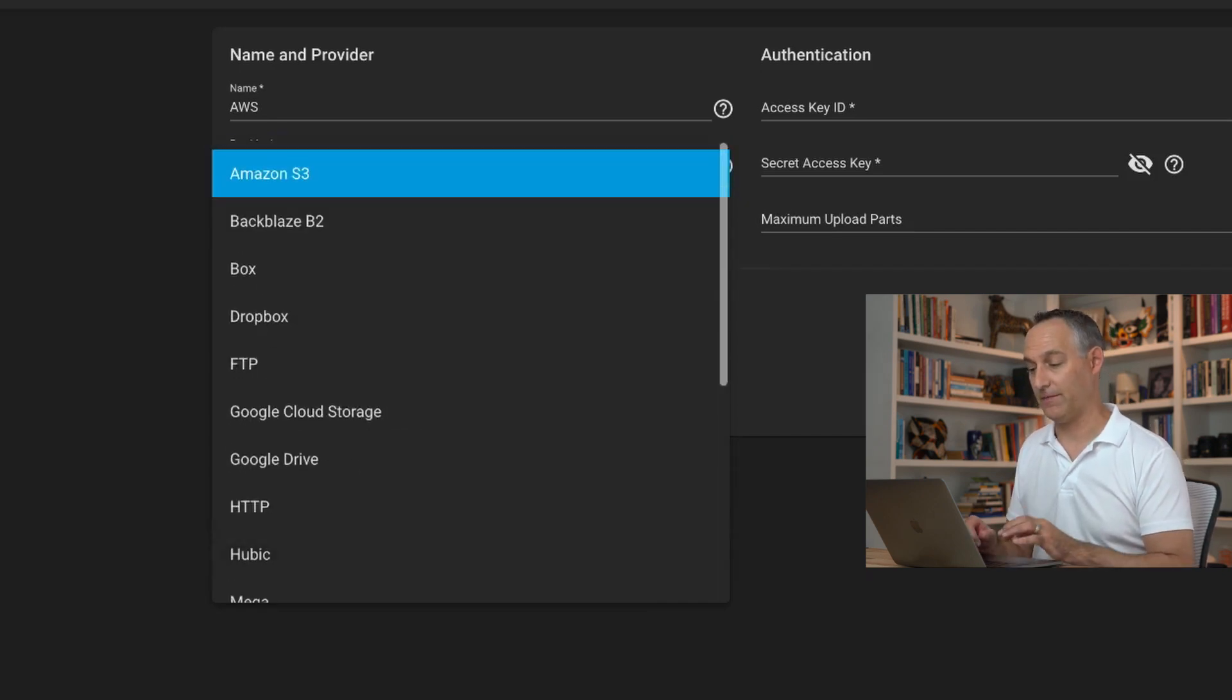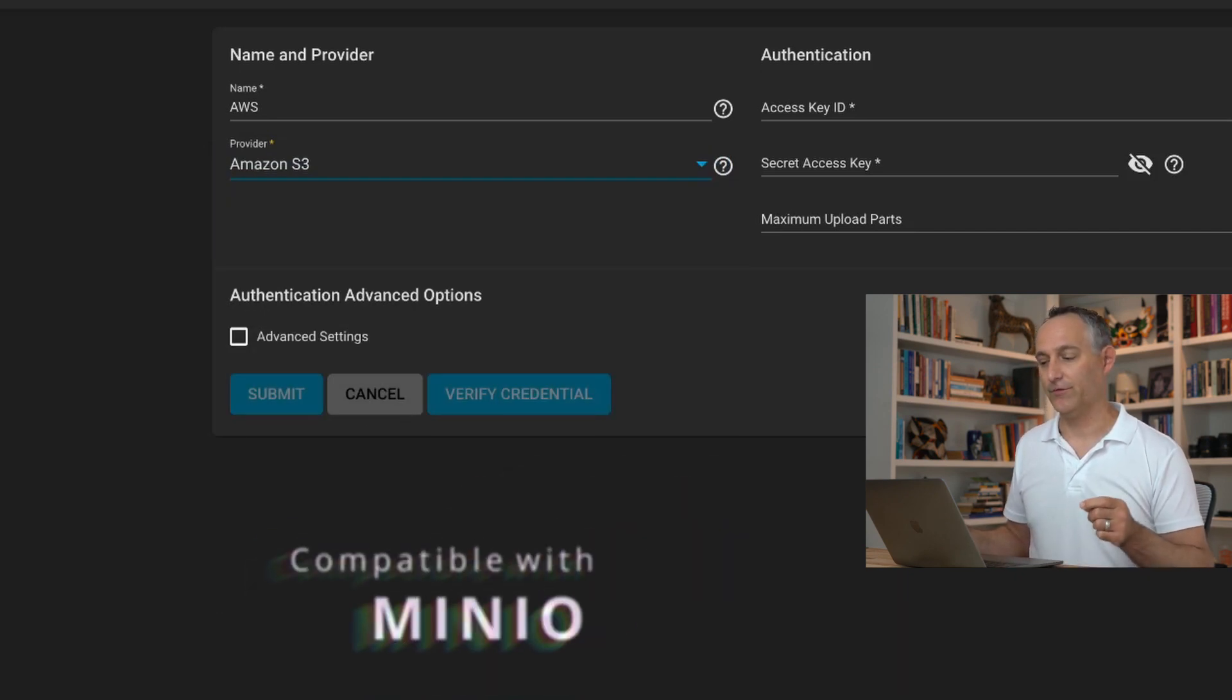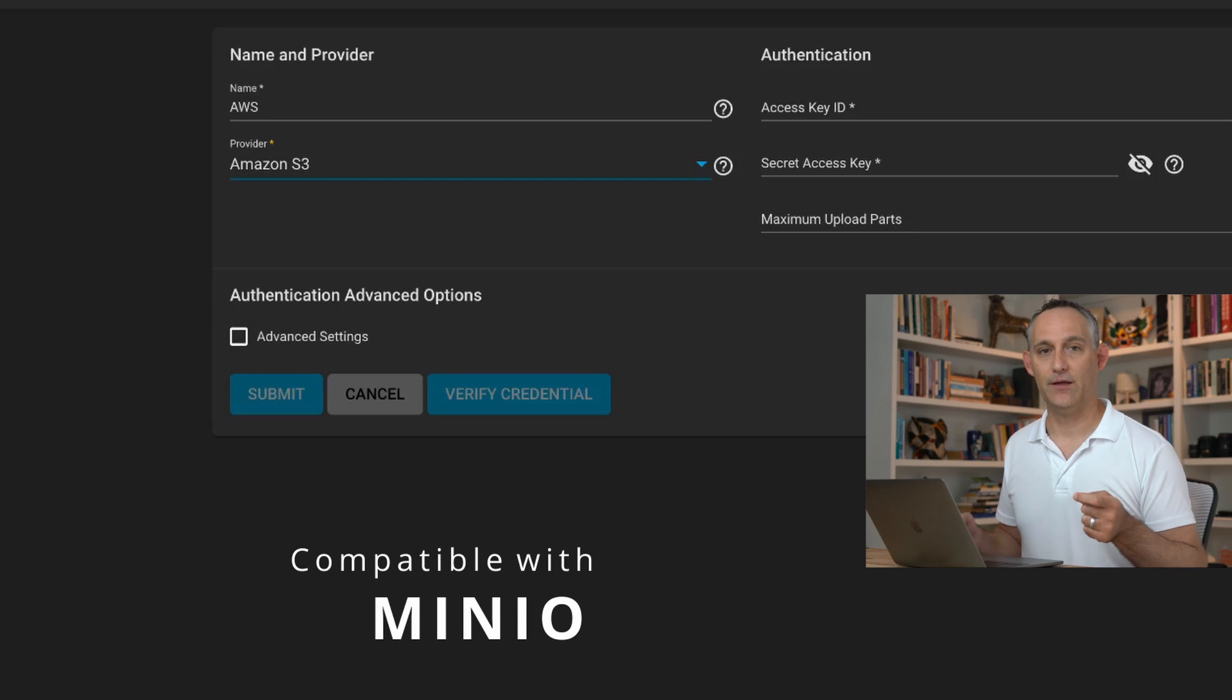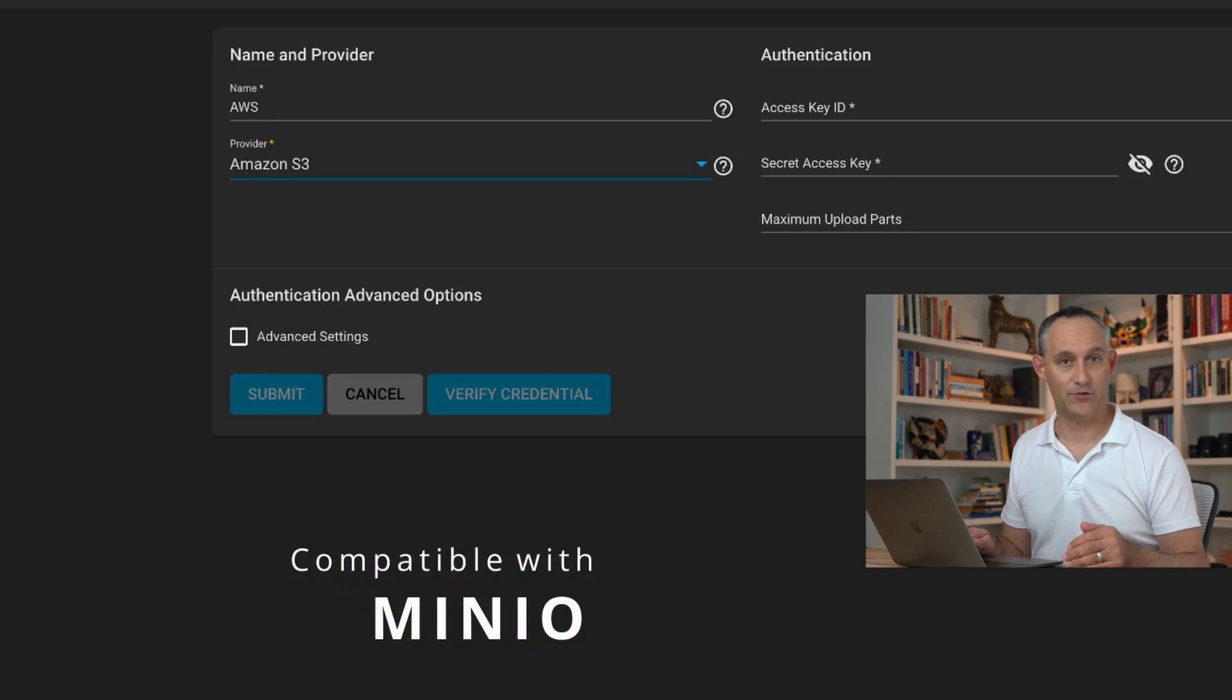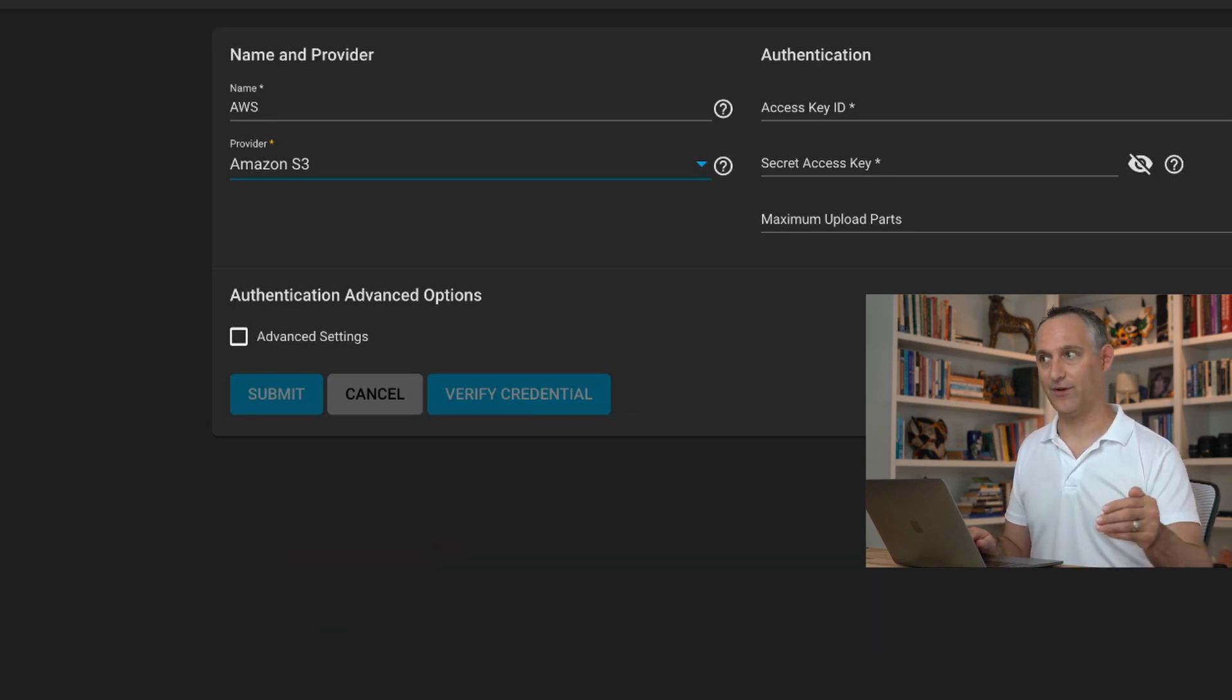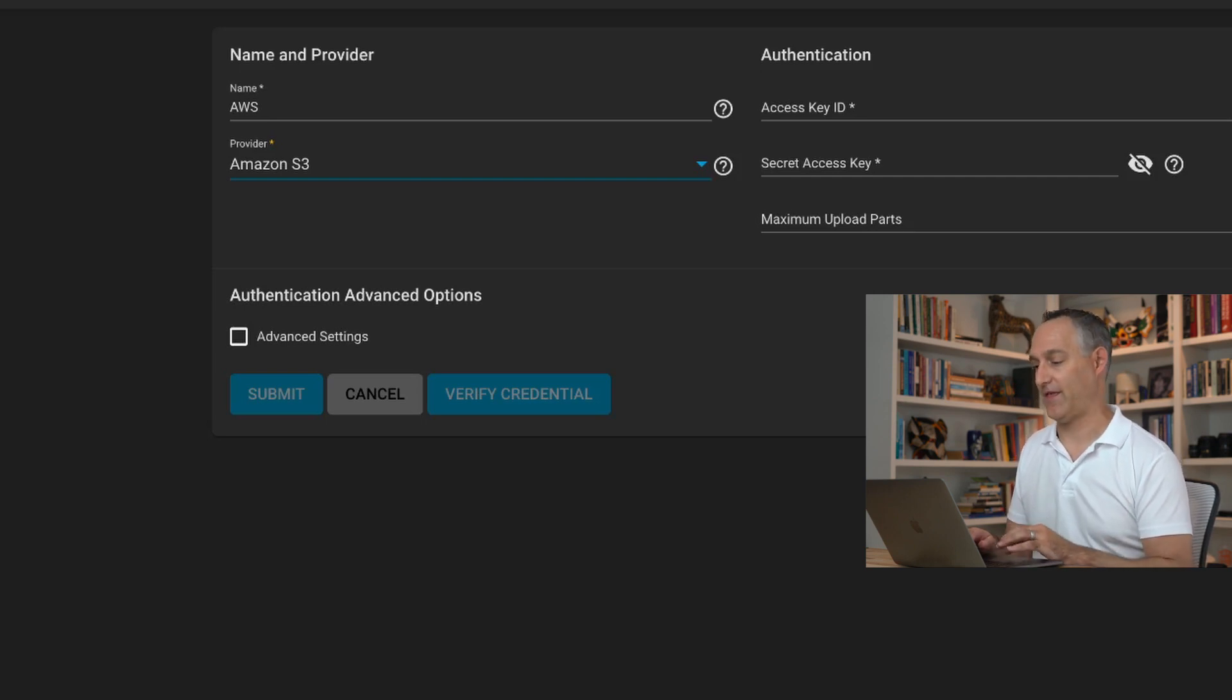We're going to use S3. I'd like to point out that this is also S3 compatible. So if you're using S3 compatible storage like Minio, which is a service built into TrueNAS, you could use another TrueNAS server as your S3 target. You can host your own S3 service if you wanted to.